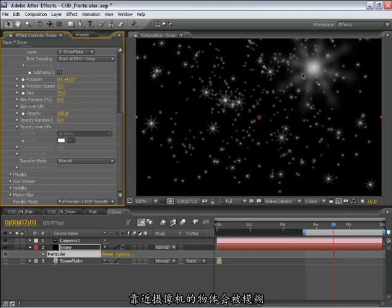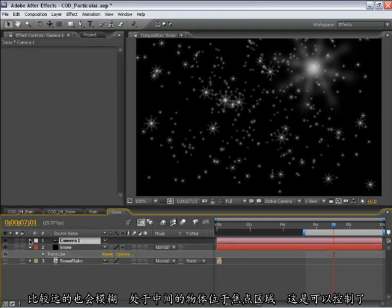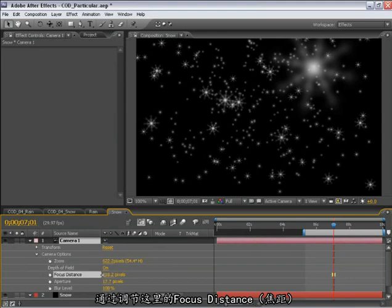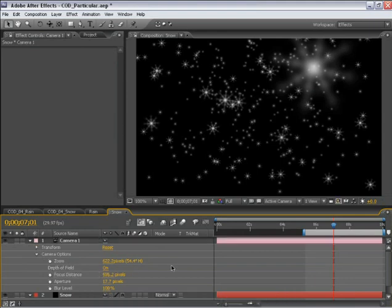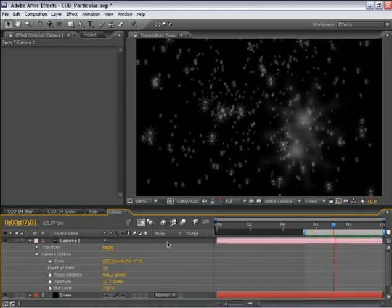So objects that come close to the camera are going to be kind of blurred and objects that are far away. And we have an area in between that is in focus. And this is totally controlled by the camera in terms of the objects that are in focus with this focus distance here. It looks very natural and I really like the look of this.